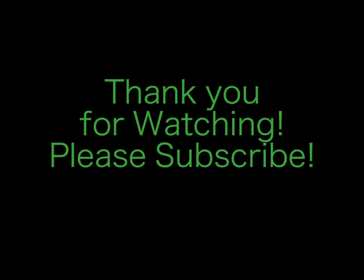I really hope this tutorial has helped you. If it has please leave me a comment and please subscribe. Thank you so much for watching.